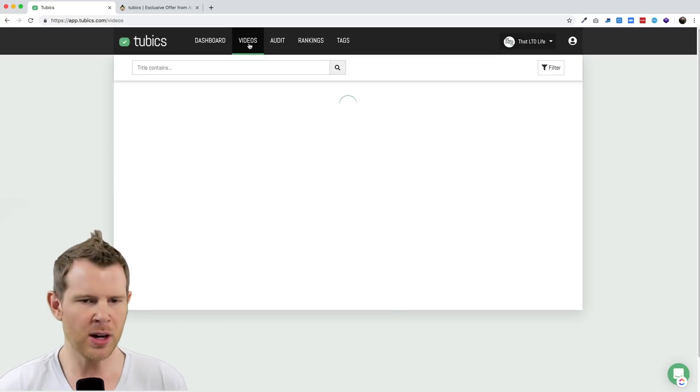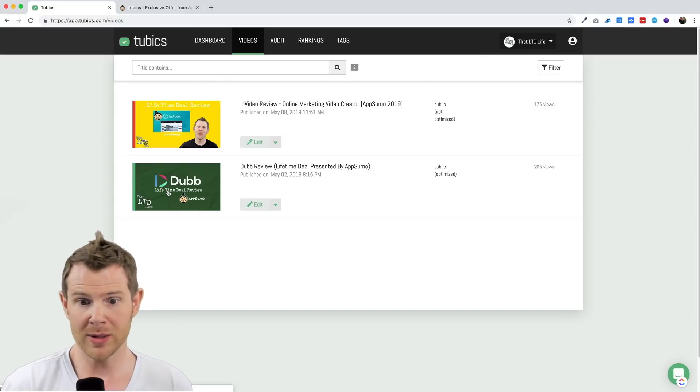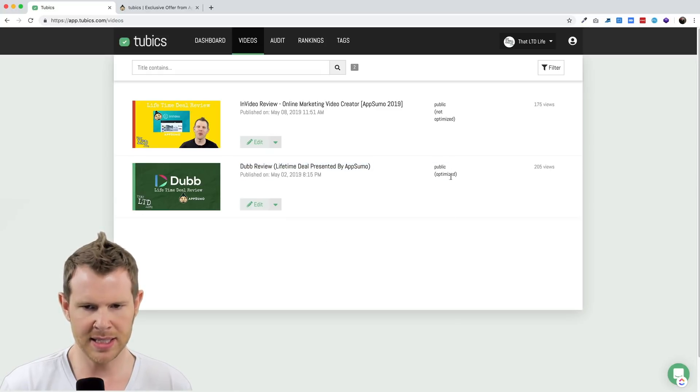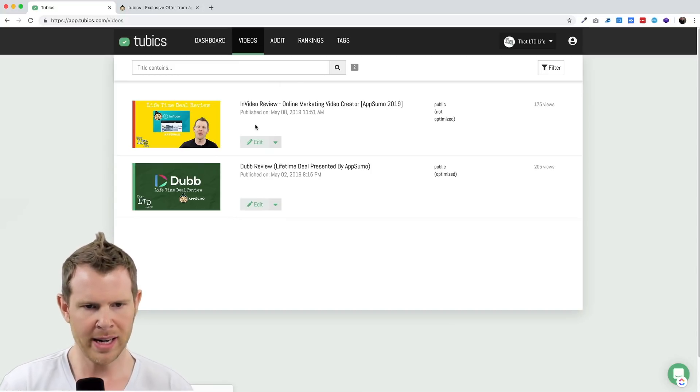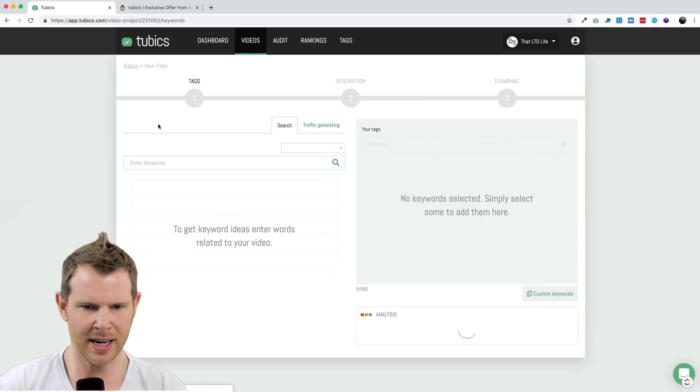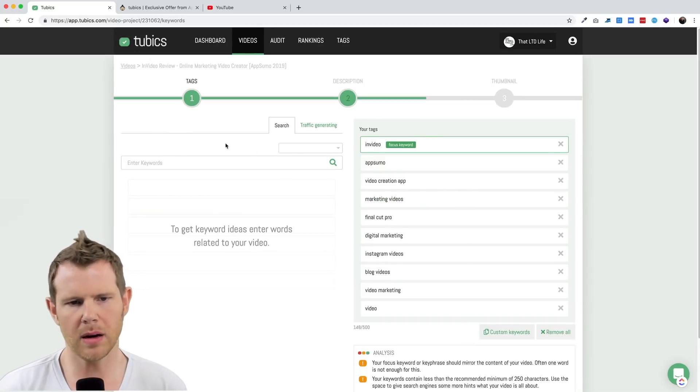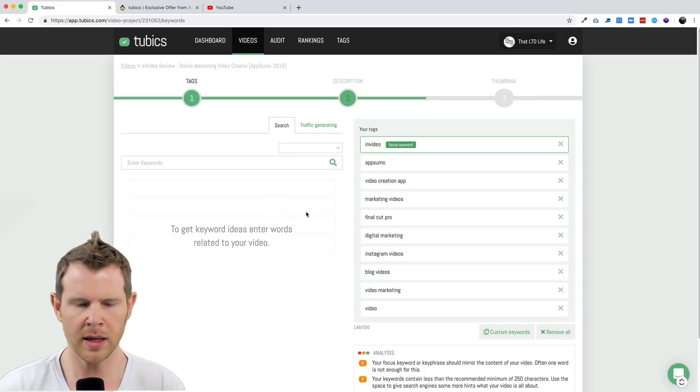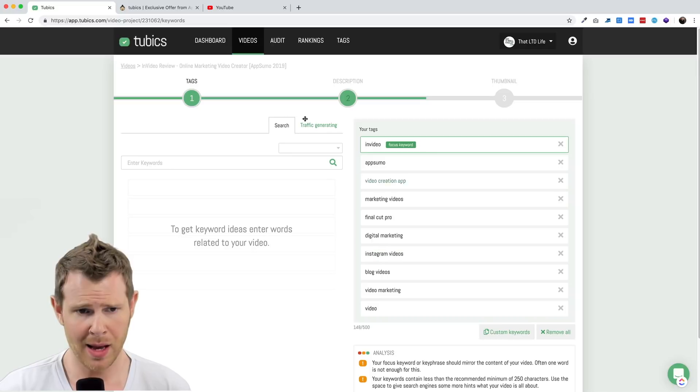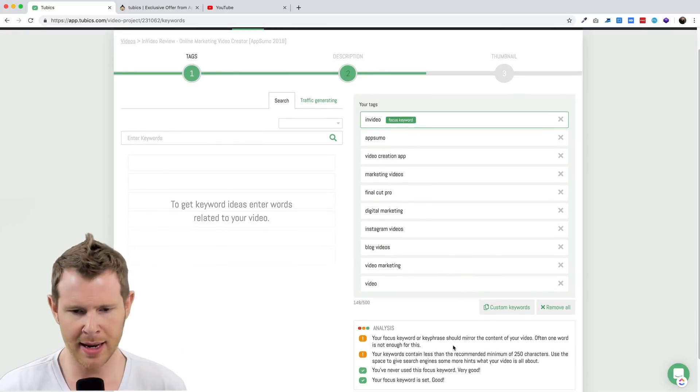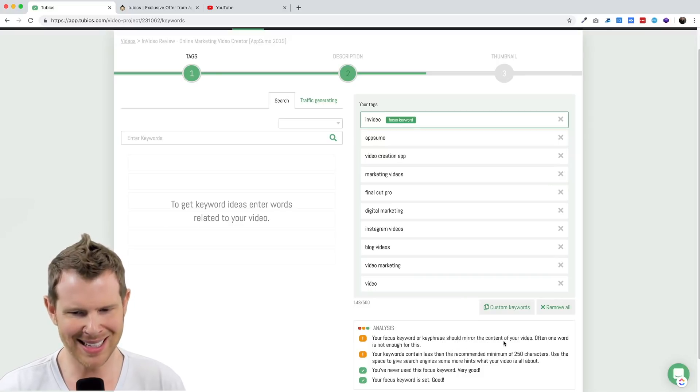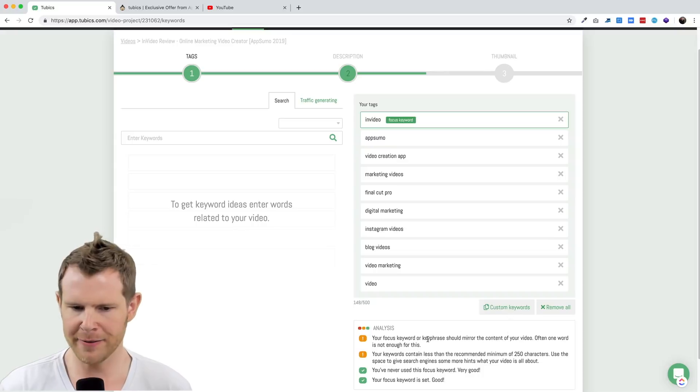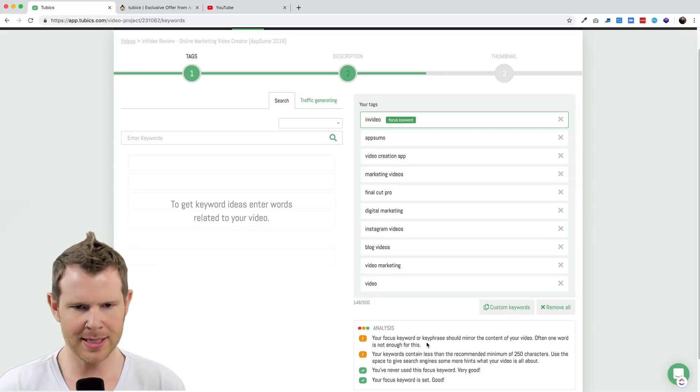Let's move on to the next section. Here is the videos chunk of Tubics where it will go through each one of your videos and tell you if it's optimized. Here's the video we just optimized and I can see that it is listed as optimized. And here is the video that I posted most recently, a few days ago for InVideo, and it's saying it's not optimized. Let's go ahead and click on it and see what needs to be fixed.